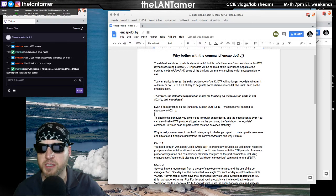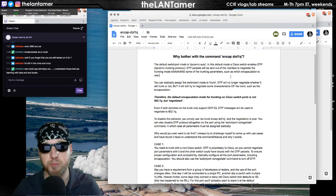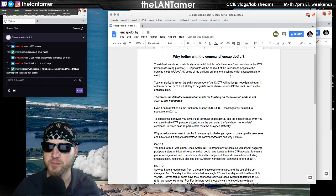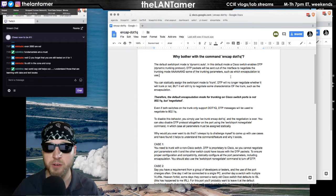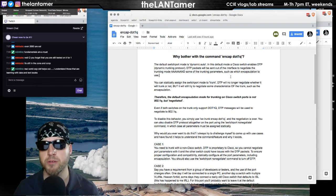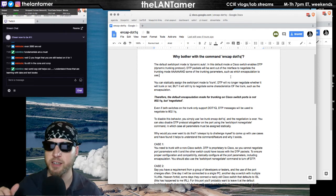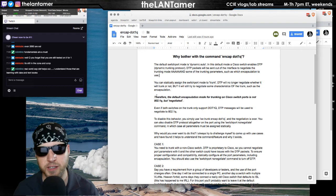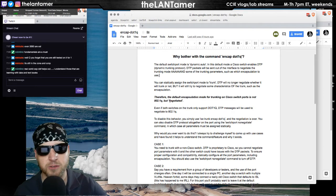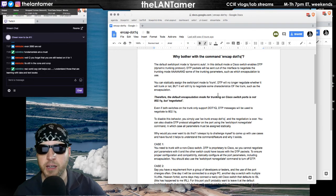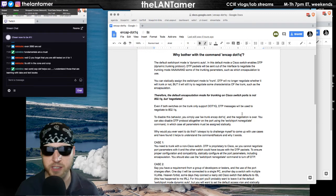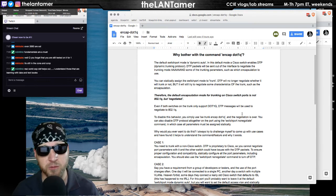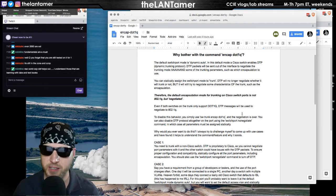A comment was made, and this is what kind of prompted me to write a response. The comment was made that the default mode, the default configuration in the IOS is encapsulation dot1q. Basically my response here is really to say, well actually, the default encapsulation mode for trunking on Cisco switch ports in general is not 802.1q but negotiated. I kind of justify my remarks with these paragraphs, but basically unless you turn off DTP with the switchport nonegotiate command, which you can do on the 2960 series, that command is there.